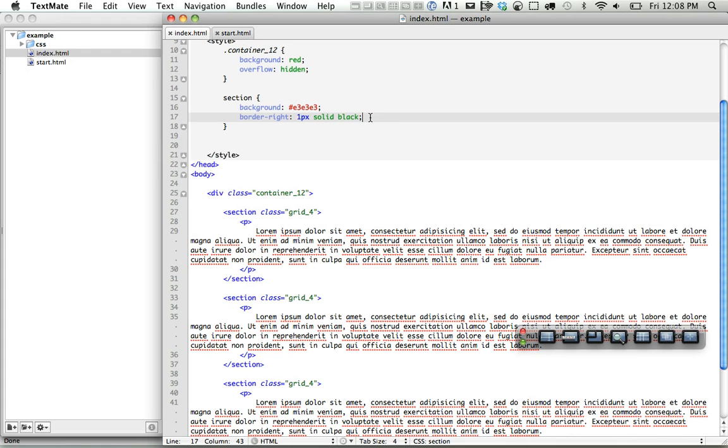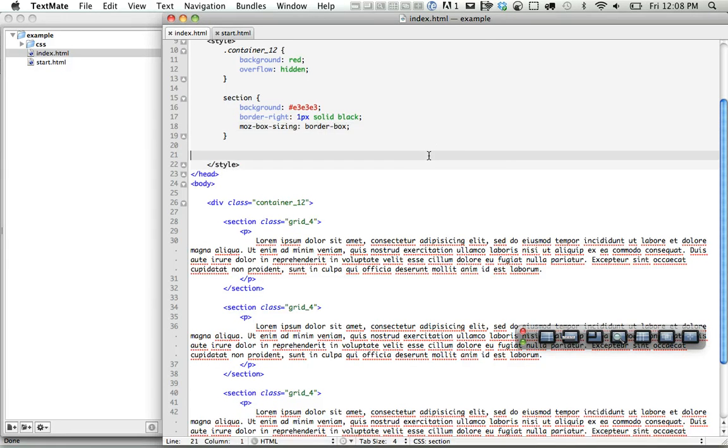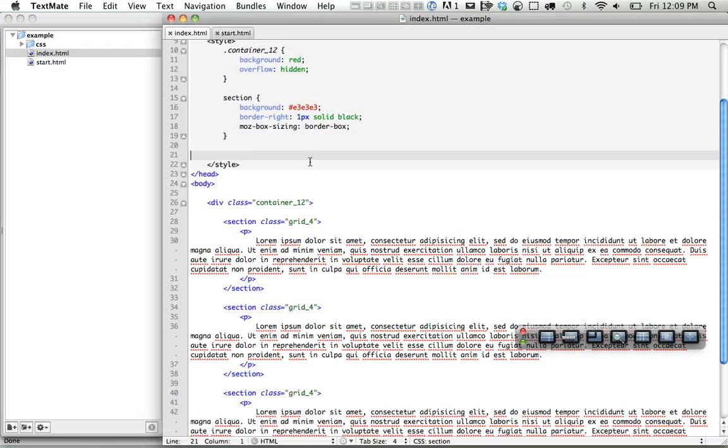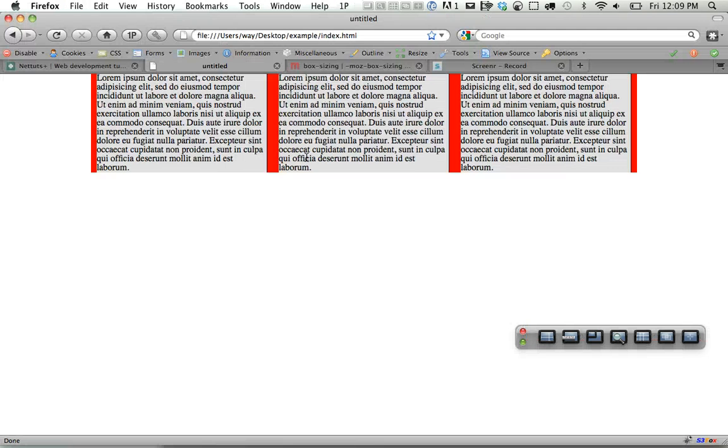So in these cases, if you want, and I'm not advocating it, but consider it, you can do Moz Box Sizing and change to the Internet Explorer version. And now, that will factor that into the width.